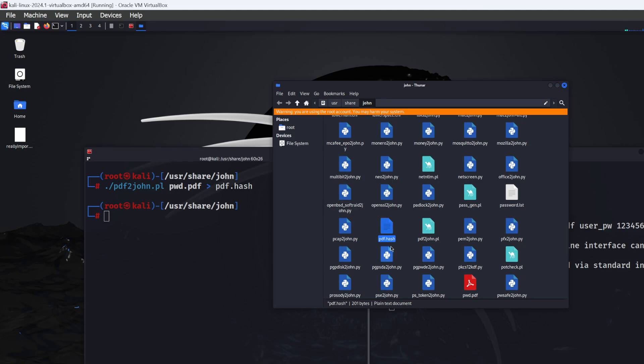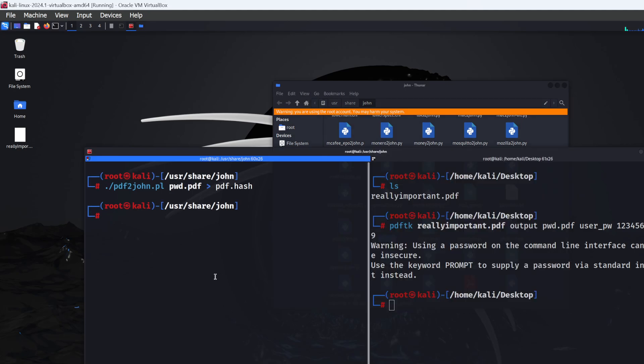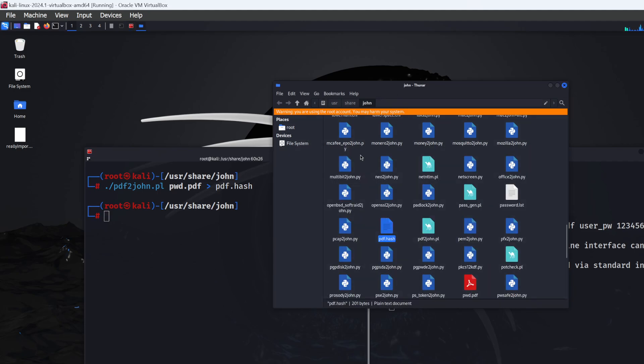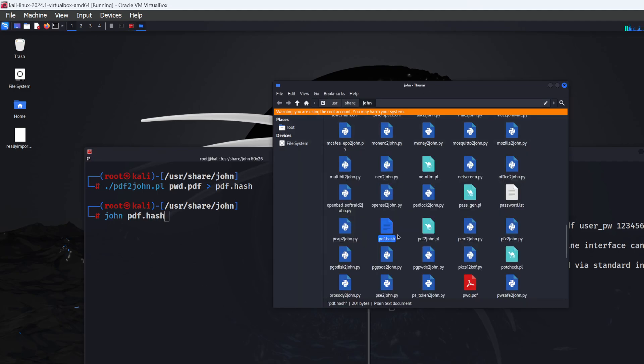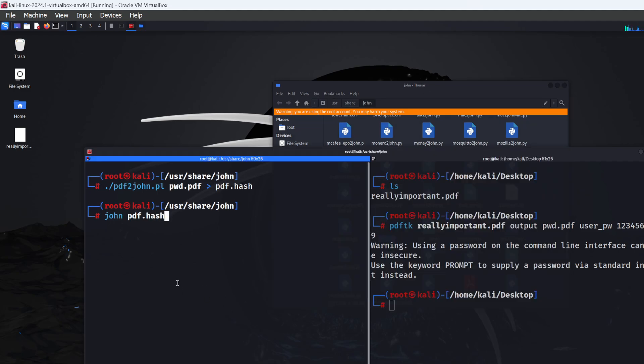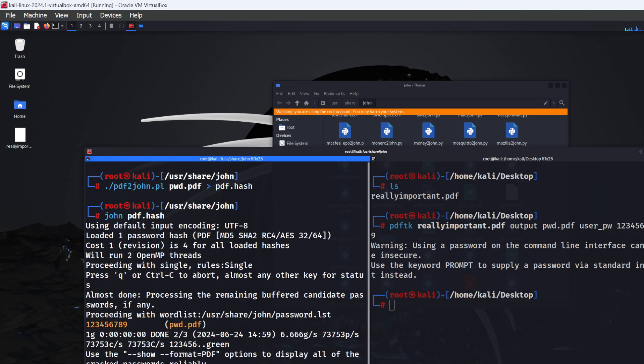Use John to crack this with a dictionary attack. This won't take long because it's just 123456789. Obviously, the more complex the password, the more GPU power you need. To crack the password, type: john pdf.hash. Click enter, and there we go.